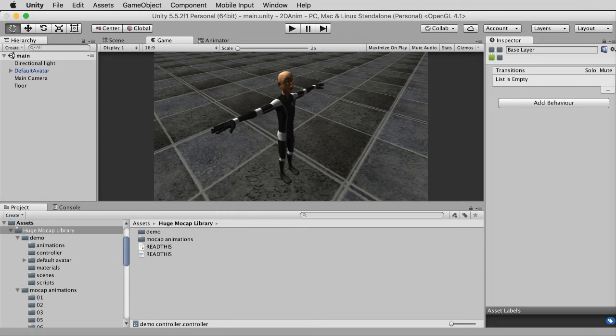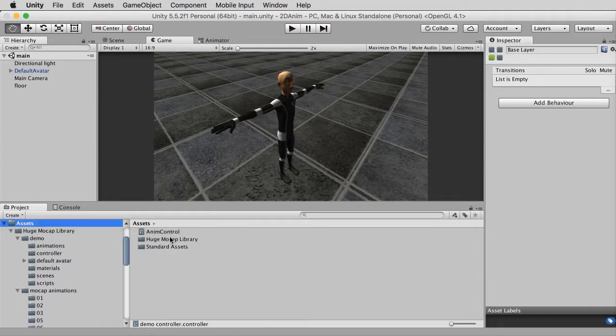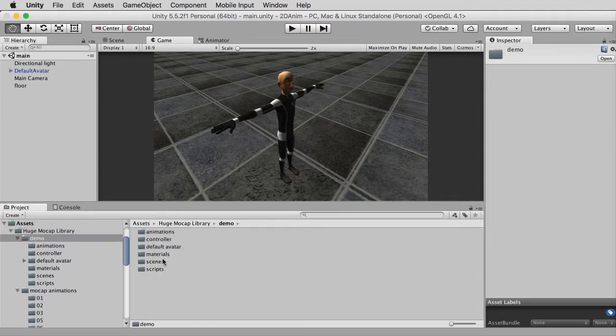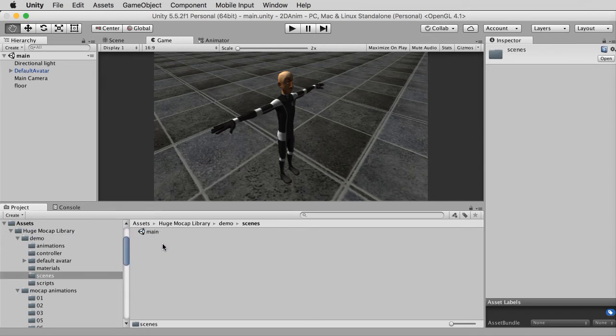Greetings and welcome to 3dmotive.com. My name is Alan Thorne and I'll be your instructor on this course targeted at intermediate users as we explore a selection of popular and useful assets from the Unity Asset Store.